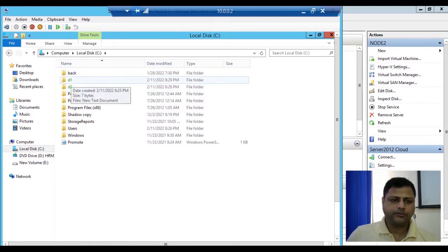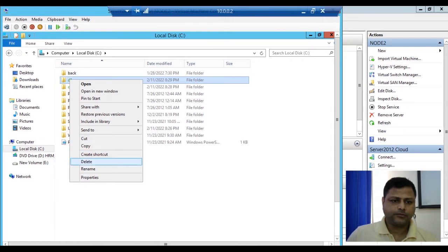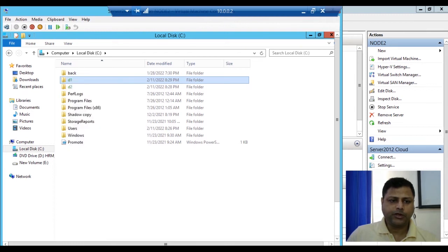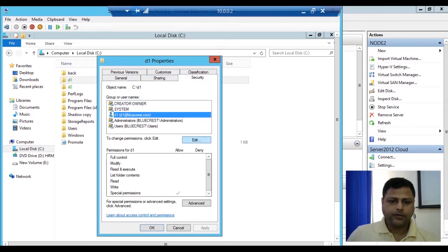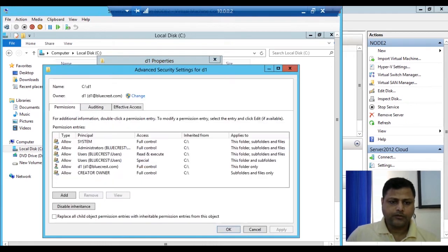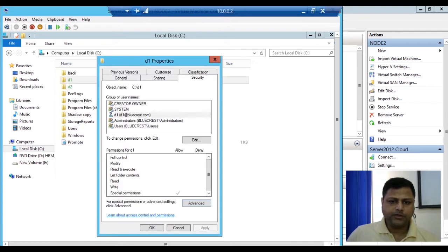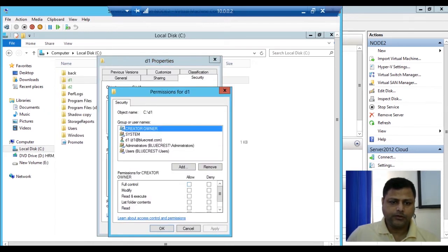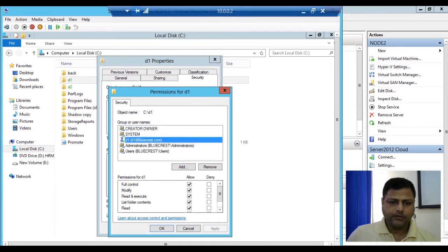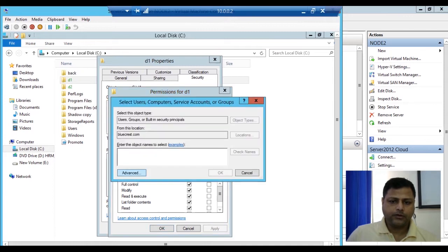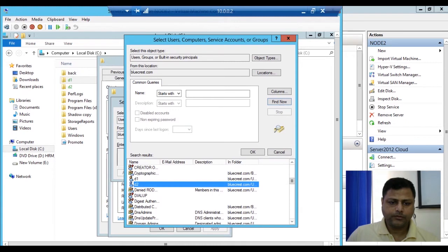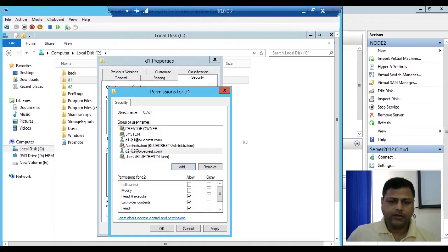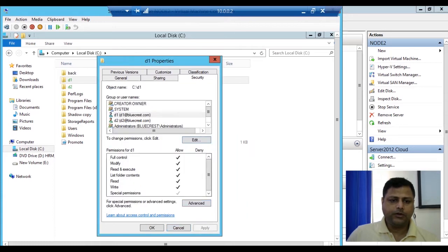Now we will try to restrict the permission. We'll go to Properties, then Security for d1, go to Edit, then Advanced, and edit the permission. We will give full control to d1 and apply. Then we will add d2, go to Advanced, find d2, click OK, and we will deny d2 — apply and OK.